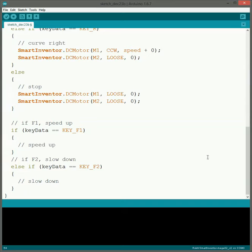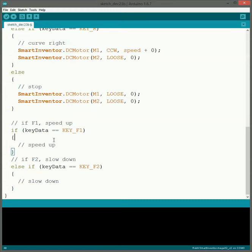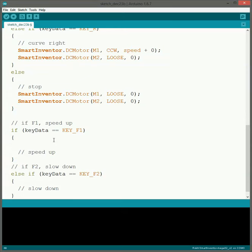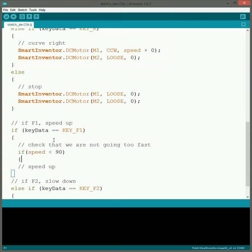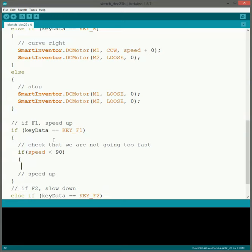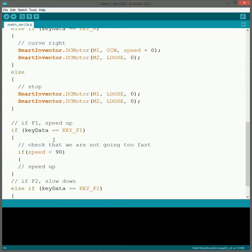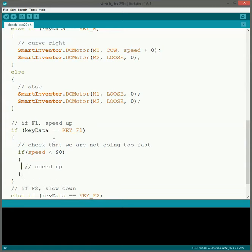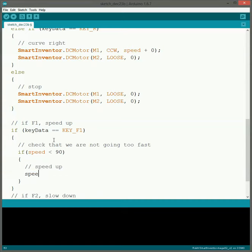So we've gotten this kind of setup. So to speed up what we're going to do. Alright so now what we need to do is we need to check to make sure before we actually increase the speed, that we are not going to increase the speed beyond what our maximum speed is. So we're first going to check to make sure that speed is below 90. If it is then we can go ahead and speed up.